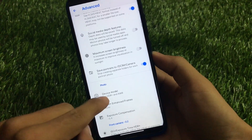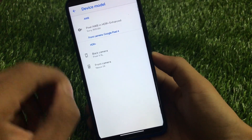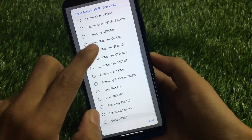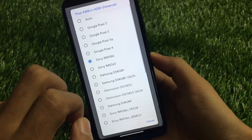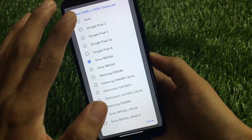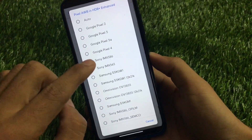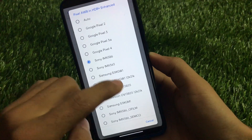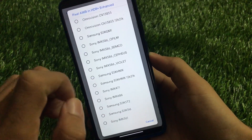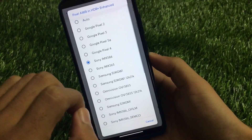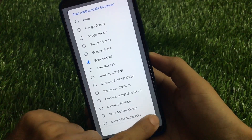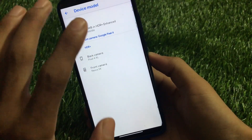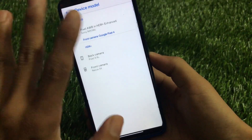You also have the option to choose your device model sensors — Pixel AWB, HDR Enhanced — with many sensor options available. By default it will be set to auto. I have enabled the Nikita XML, so it's set to Sony IMX 586. You can choose any other option and these configs work well so you won't feel any difference.